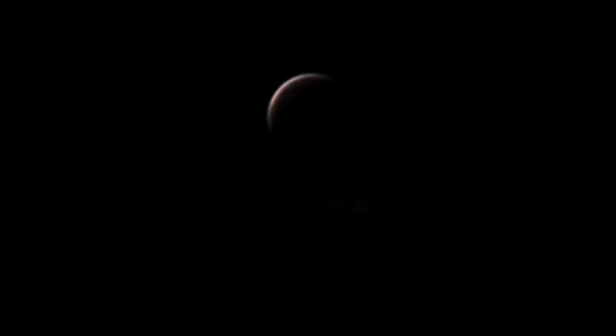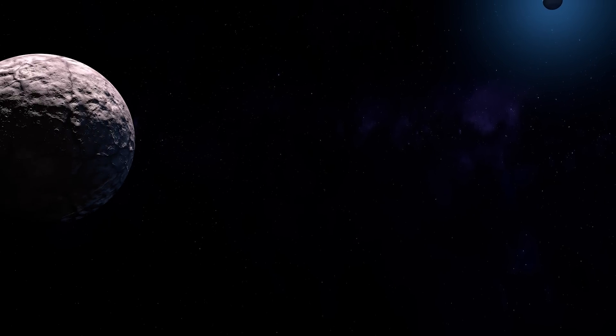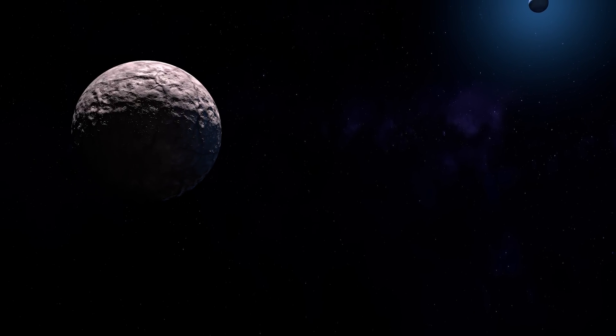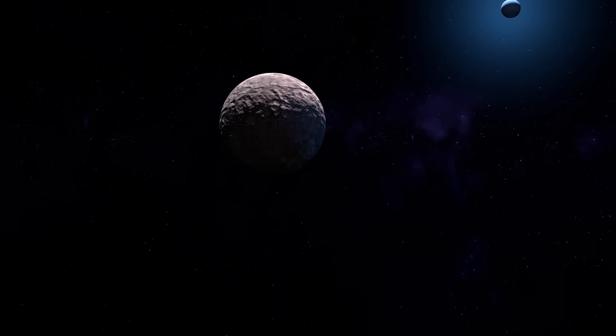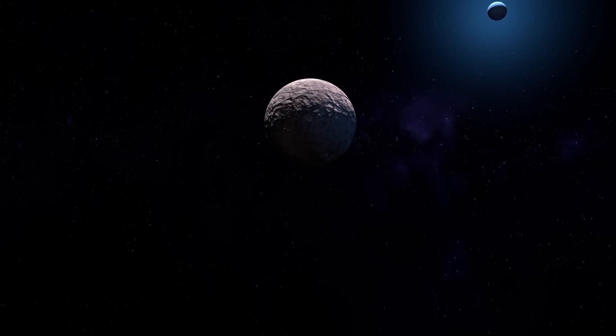This fascinating dwarf planet resides far beyond Neptune, in a region of space known as the Scattered Disc. Its orbit takes it well beyond the orbit of Neptune, making it one of the most remote objects we know of in the solar system.